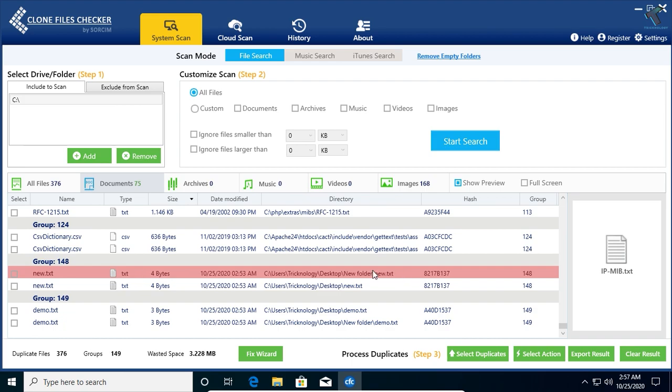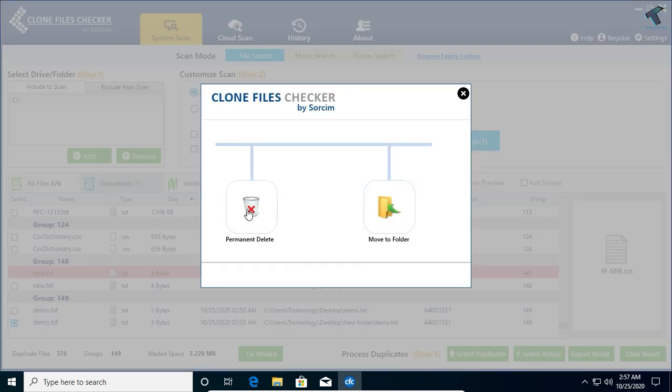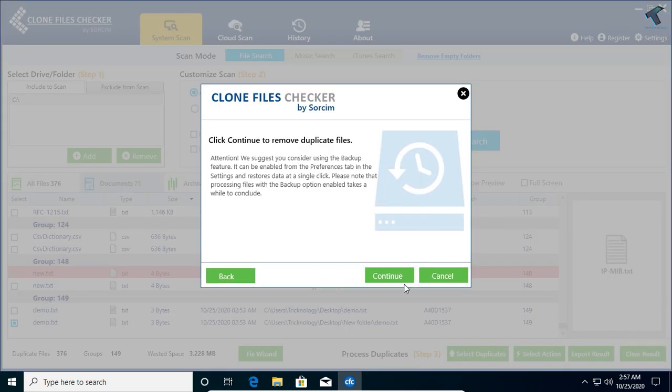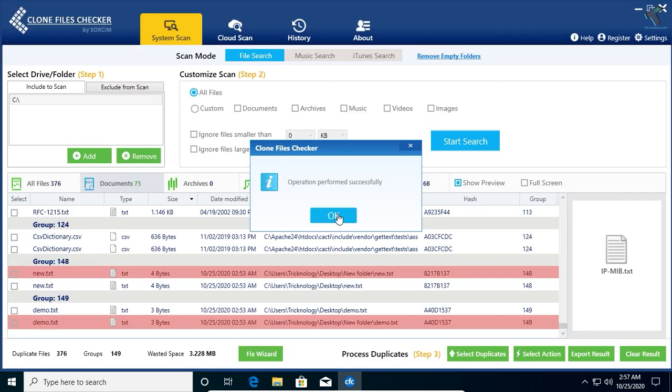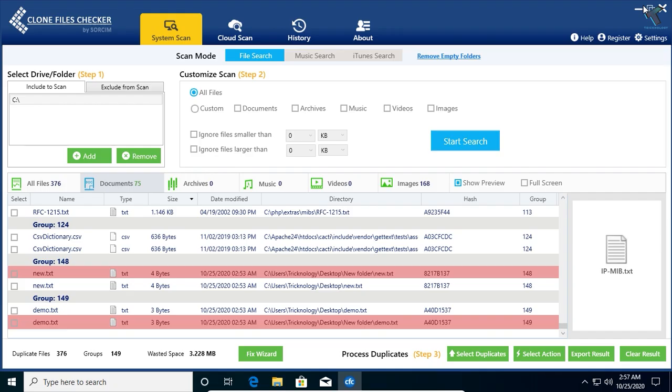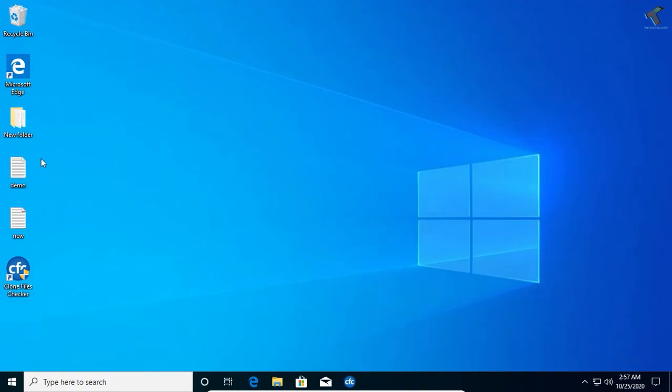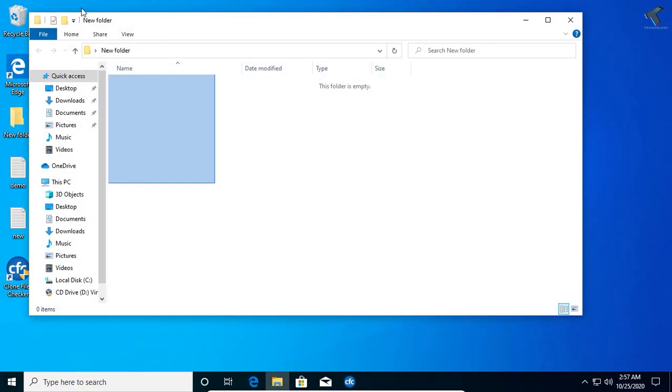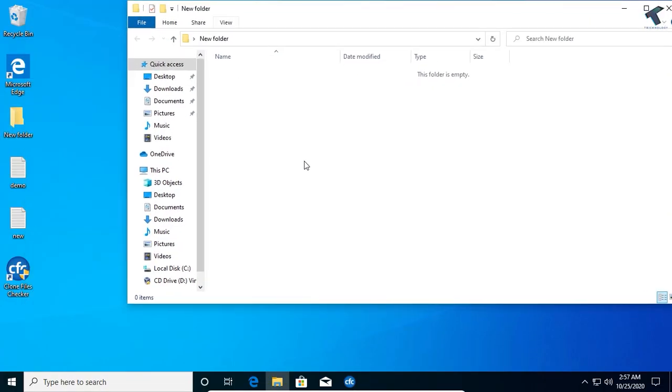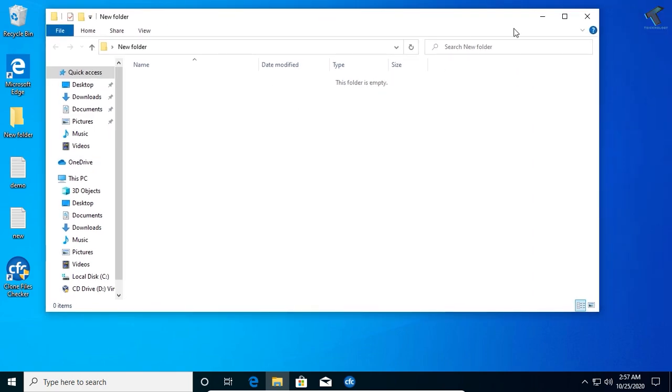It will remove from my new folder. One more I will delete demo.txt. After done, I will minimize this window. All those files are gone from here.